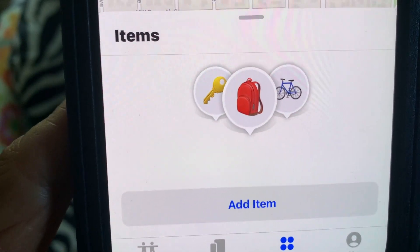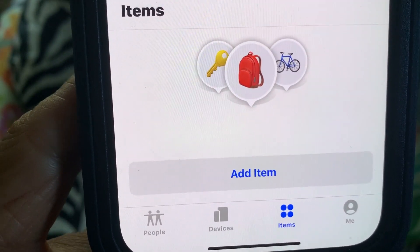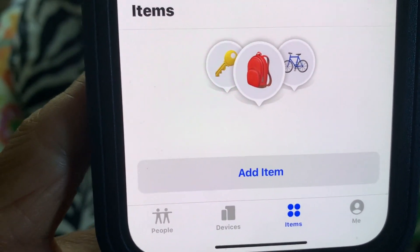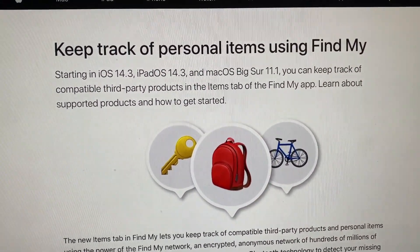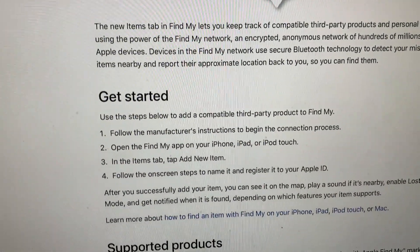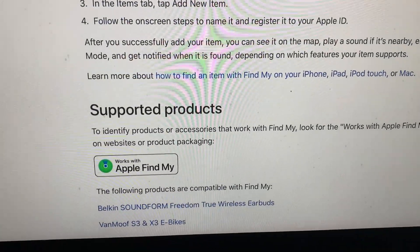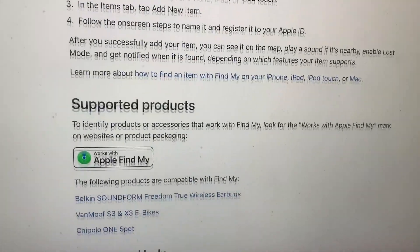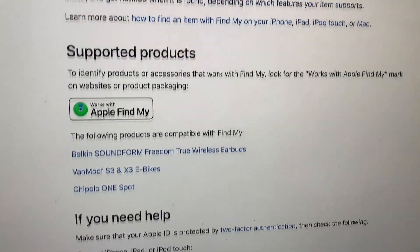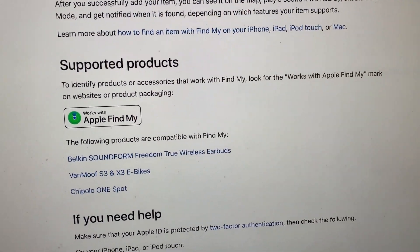And the things that they already have that you can already do — so this is it here: Keep track of your personal items. It tells you how to get started here. And then down here, you're going to see some of the stuff that's already supported.